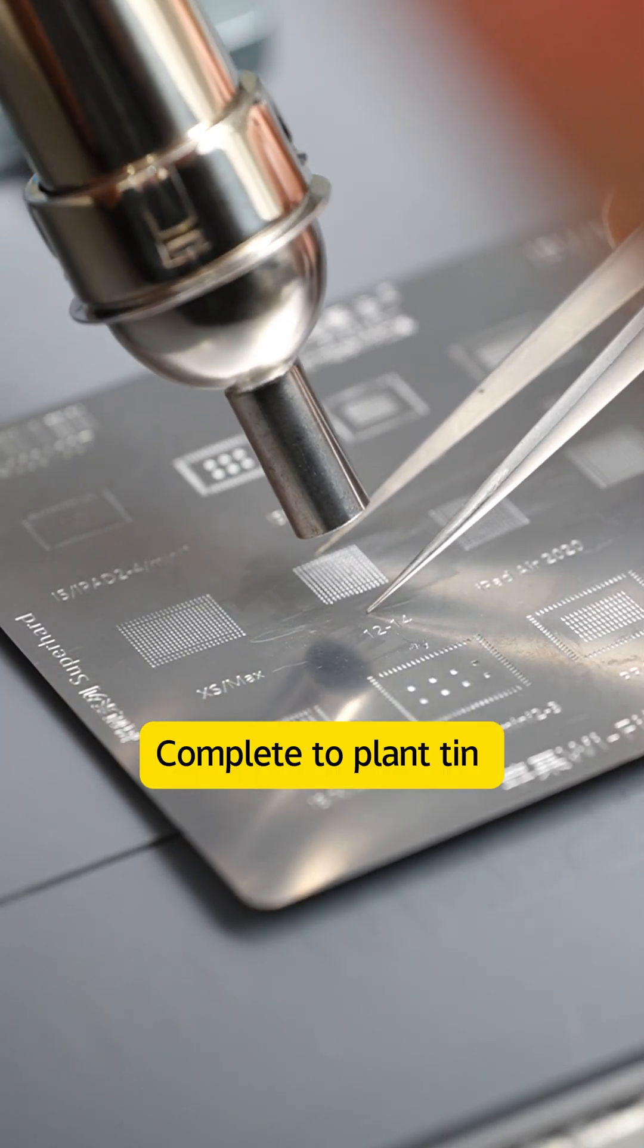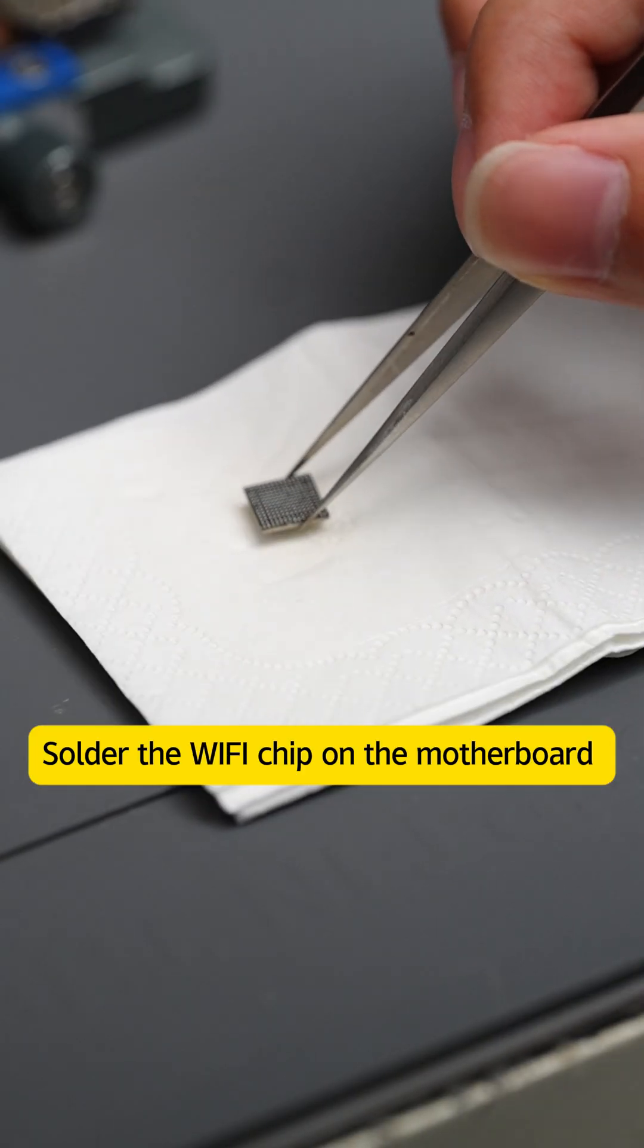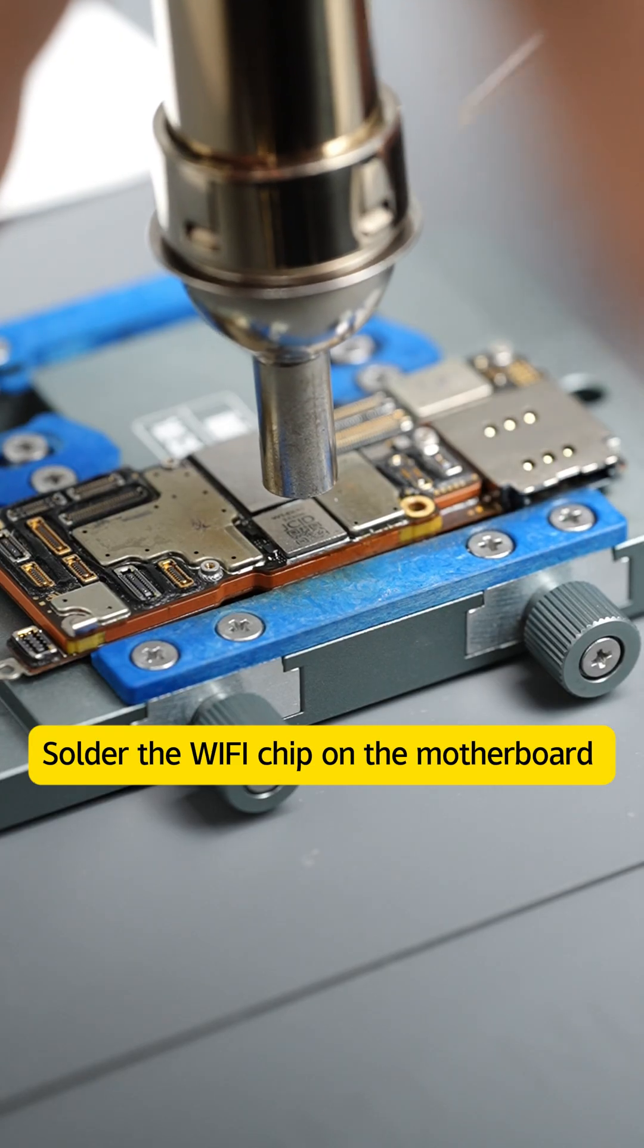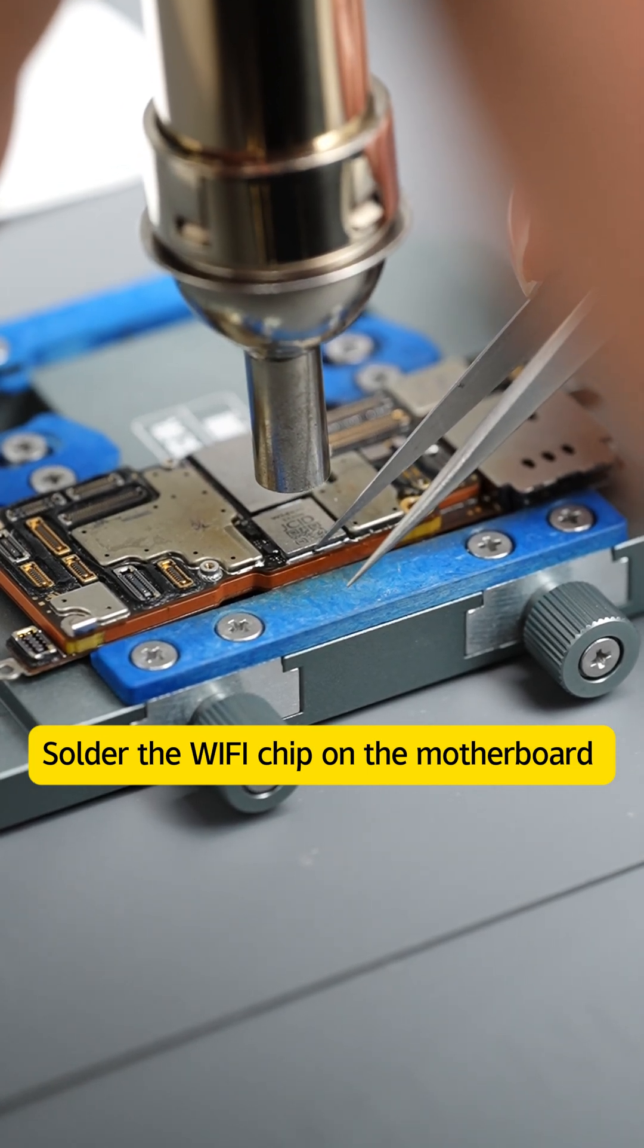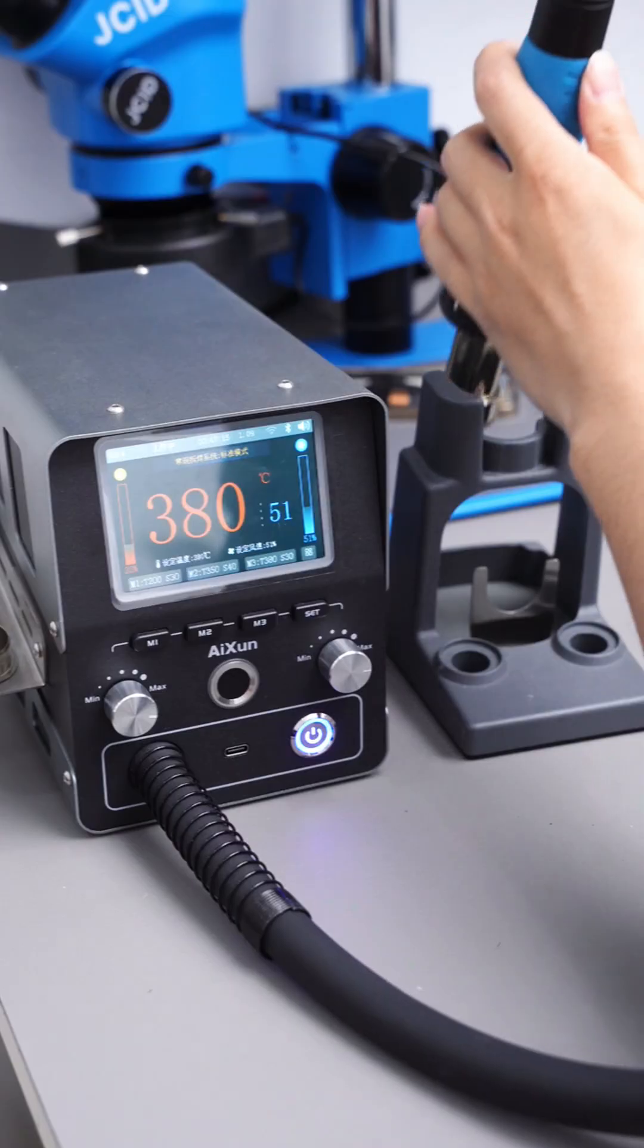Complete to plant tin. Solder the Wi-Fi chip on the motherboard. Soldering process complete. Put down the handle, it enters into standby mode immediately.